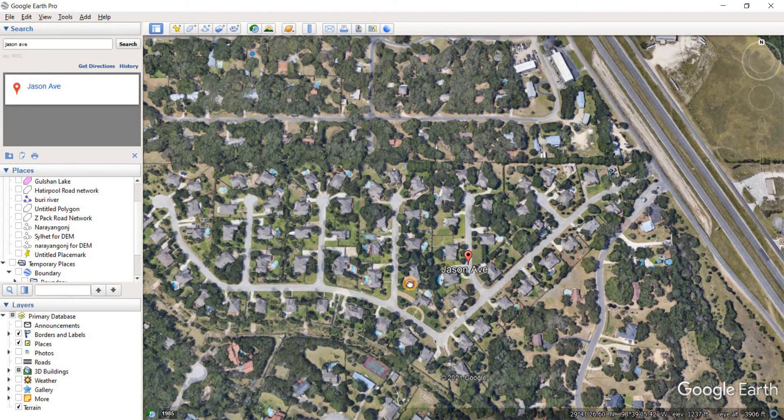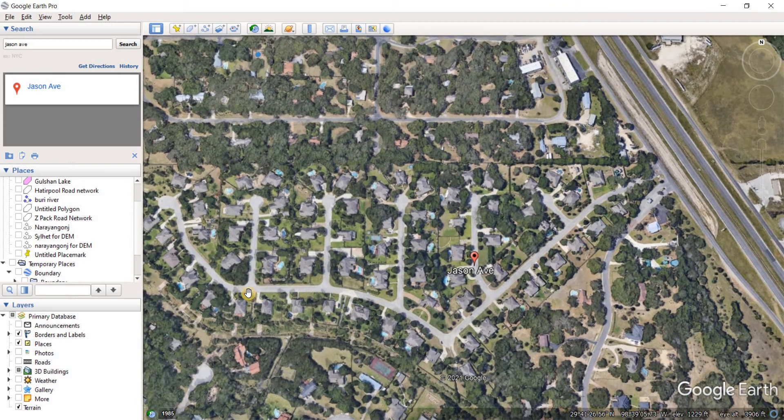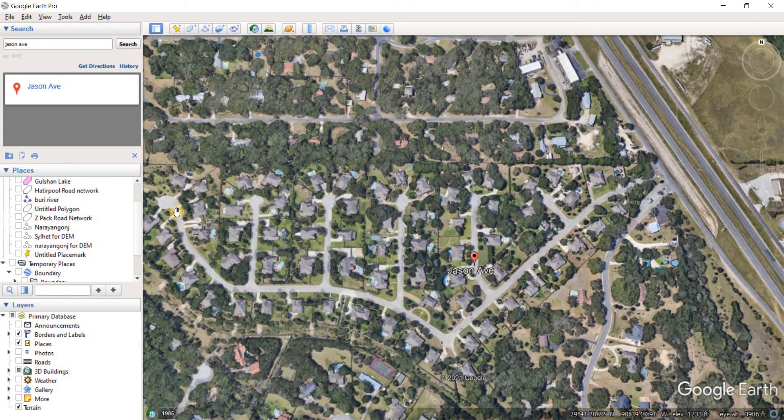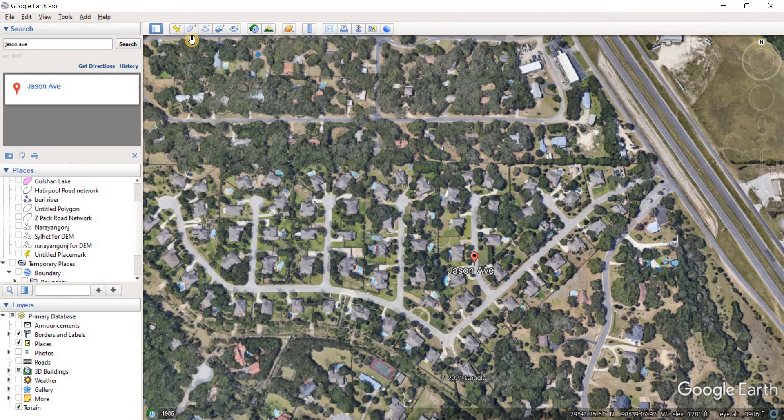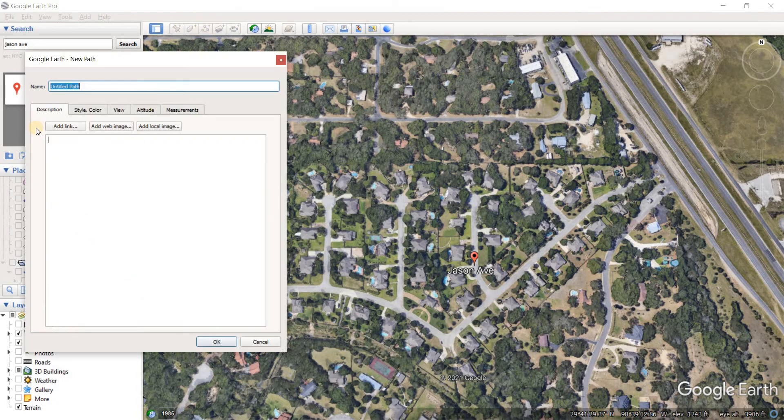So I don't really need to zoom in that much since the road network is not going to be represented by a polygon. Instead it's going to be represented by a polyline. Right beside the polygon option we'll see the add path option, just click on it.